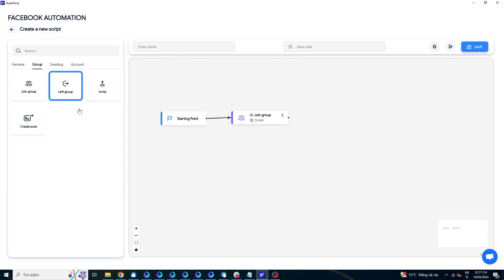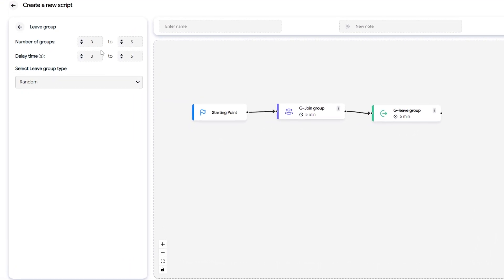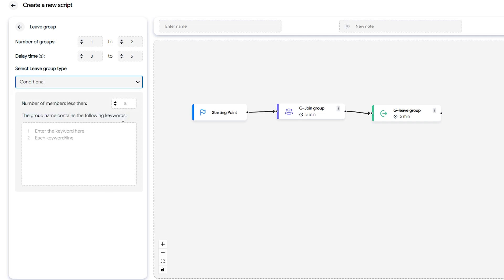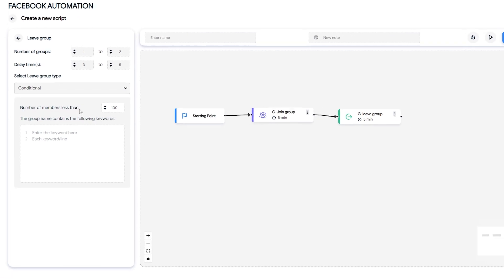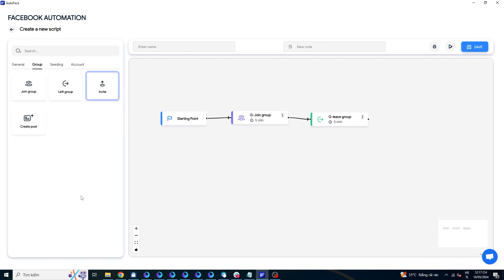Next is the script for leaving groups. For some reason, if you want your Facebook accounts to leave unnecessary groups, you can use this command. Drag the command onto the screen. Number of groups and delay time are the same as the join group command. You can choose to leave groups randomly or leave groups where admin approval is required. Alternatively, you can choose to leave groups based on conditions such as the number of members in the group being under 100 or leaving groups with specific keywords in their names.